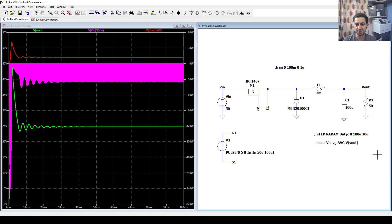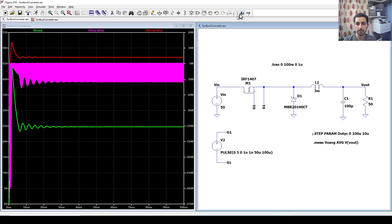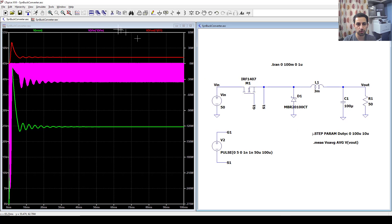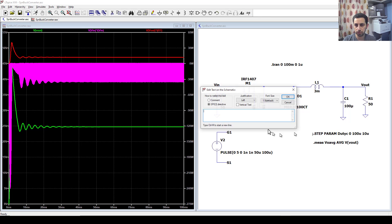Now let's measure the first and second power and then make a ratio by going to .op and saying .measure power_input, which is the average of this equation. Let's copy that and after the comma we say .measure P_input AVG of the value of this.